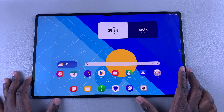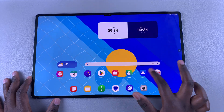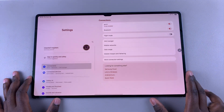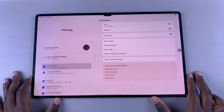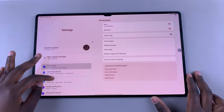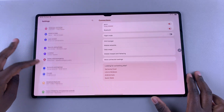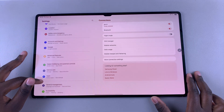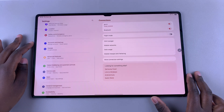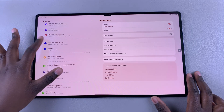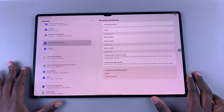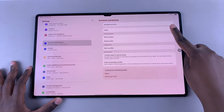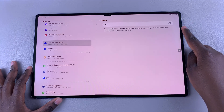The first step when it comes to adding a user is to simply navigate to the Settings app. Once you're in Settings, scroll down until you find the option 'Accounts and Backup' and select it. From here, choose the option 'Users'.